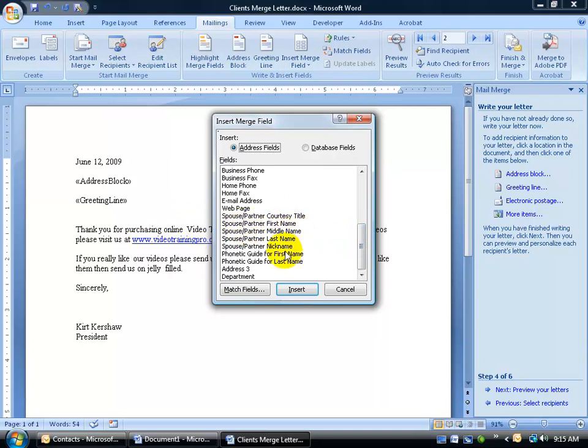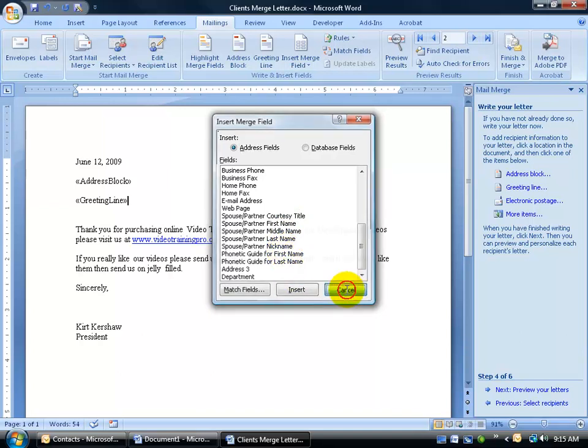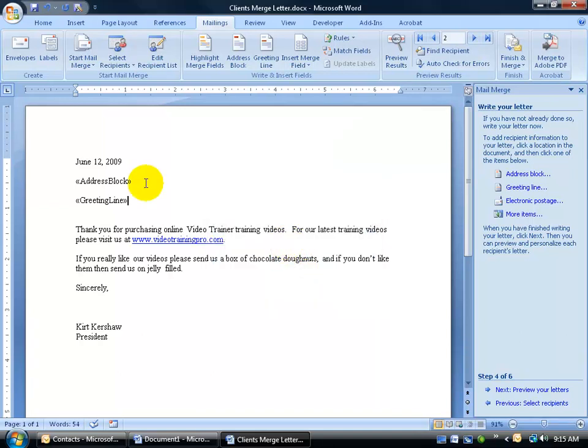Like I said, this is a little bit more in depth, and I want to leave that to Microsoft Word level 2 of the mail merge training video. So to keep it simple, we do have our address and our greeting line.